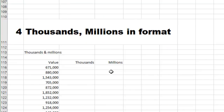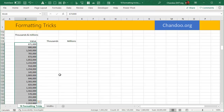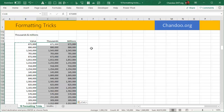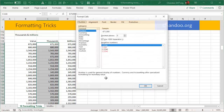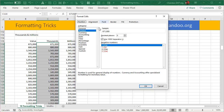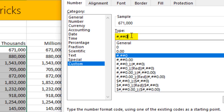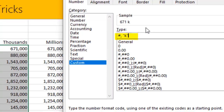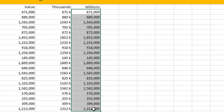Trick #4 is displaying numbers in thousands and millions using formatting. Say you have values like 671,000 or 880,000 and you want to display them as 671K or 880K without actually dividing by 1,000. Press Ctrl+1 to format, go to Custom, and you'll see the current format uses a thousands separator. Remove everything after the comma, leaving just the comma — this tells Excel the value is in thousands. Then add "K" in double quotes to label it, so you get 671K.